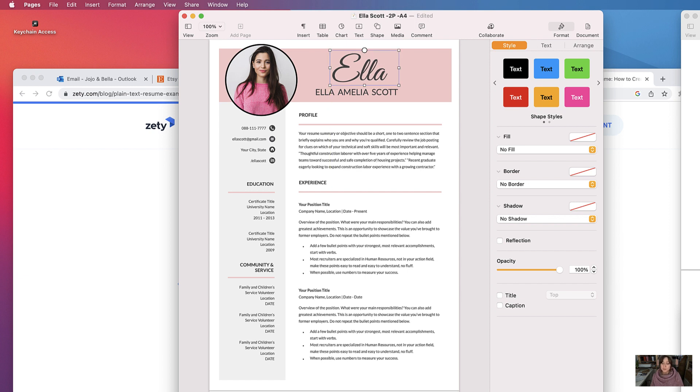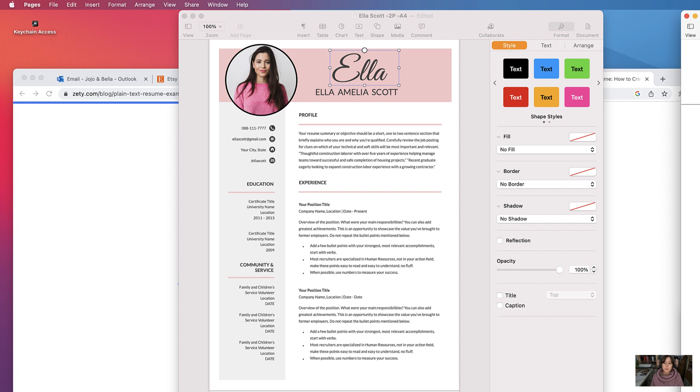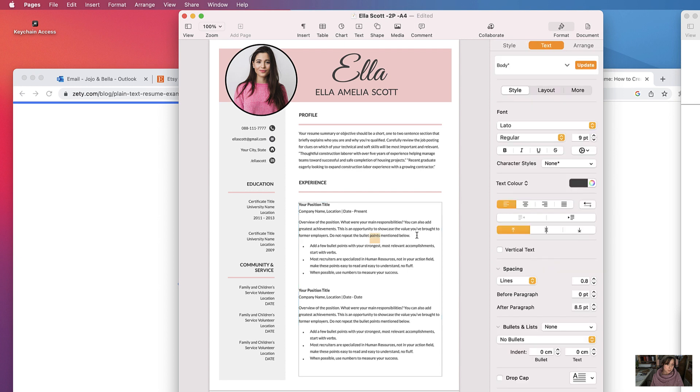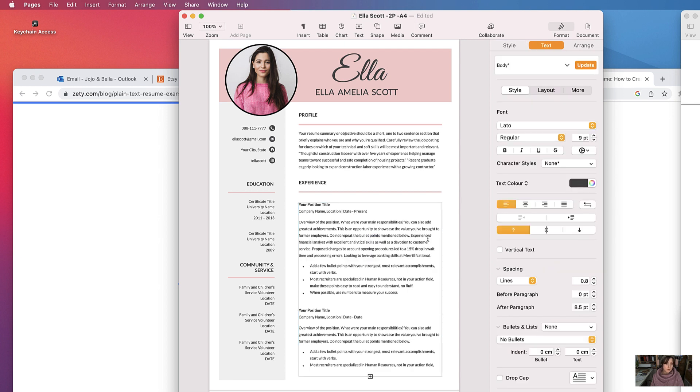So if you have some text from another document that you want to copy and paste in, you can do that fine. Just copy it and then select where you want it to go, select paste.